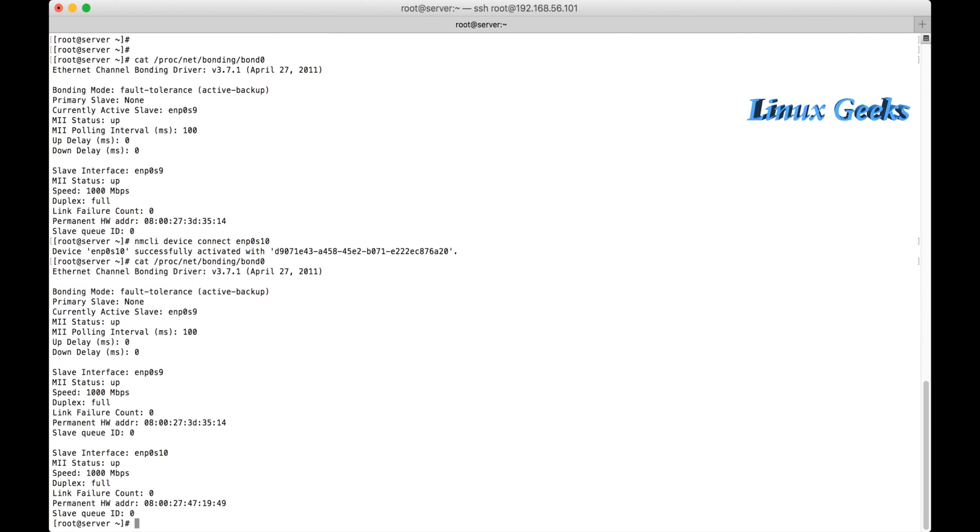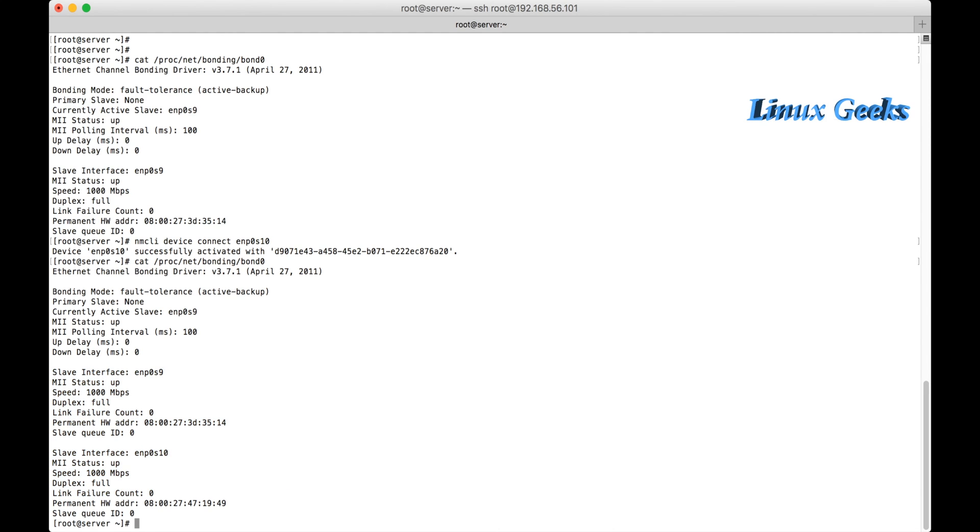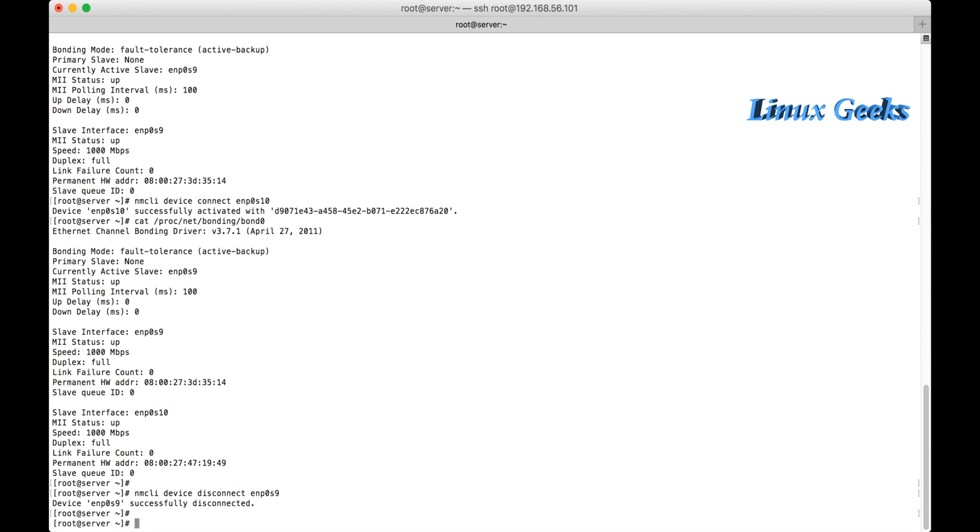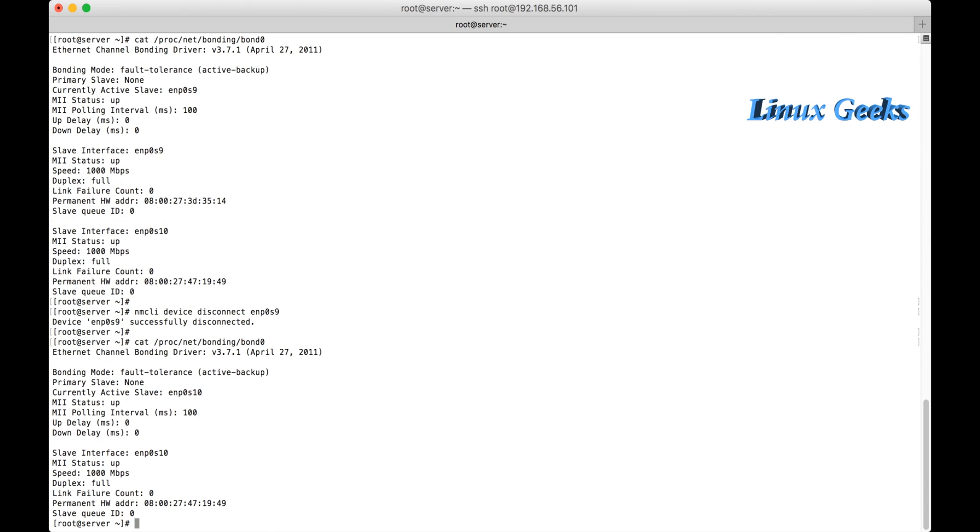Still the bonding was working. Let me connect it, and I will disconnect the s9. I have connected. So let me check the status now. It will automatically come into the bonding once it's connected. We don't have to do any other configurations. Let me disconnect the s9. nmcli device disconnect enp0s9.